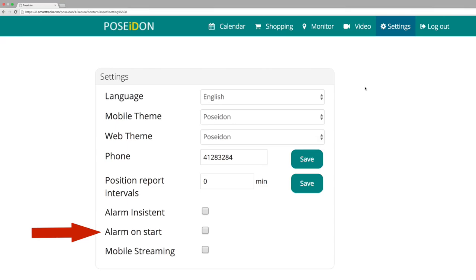When choosing alarm on start, the alarm will ring at the start time of the event.